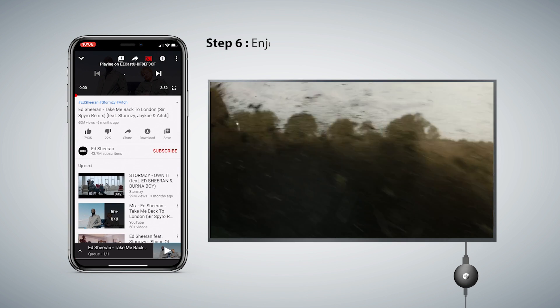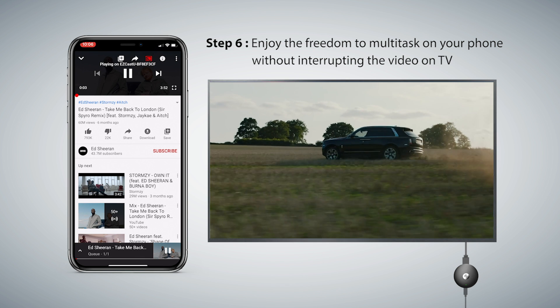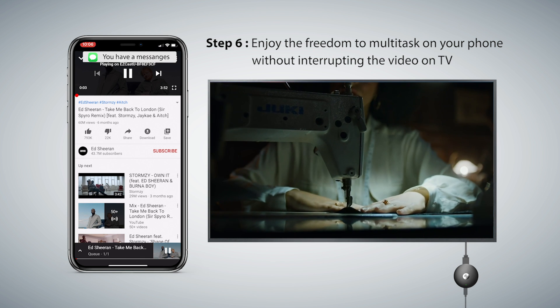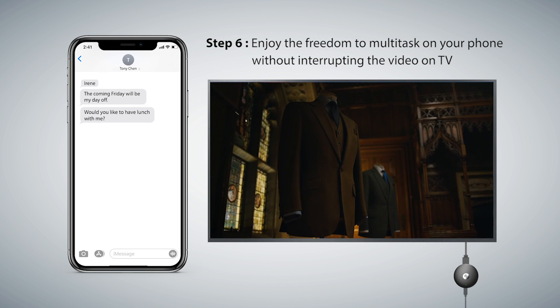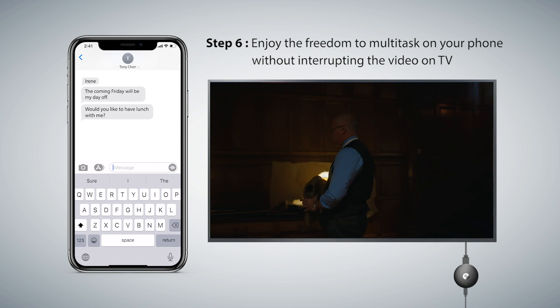Step 6: Enjoy the freedom to multitask on your phone without interrupting the video on TV.